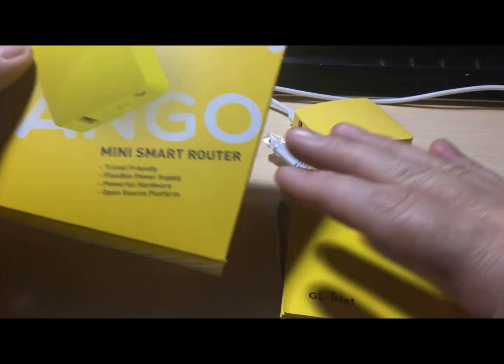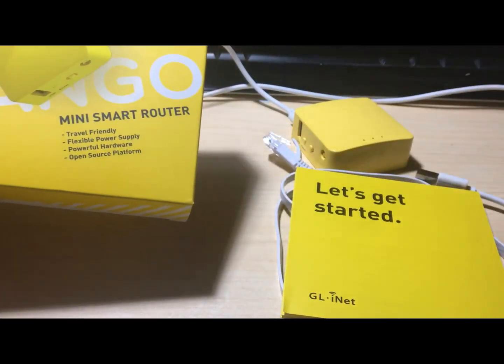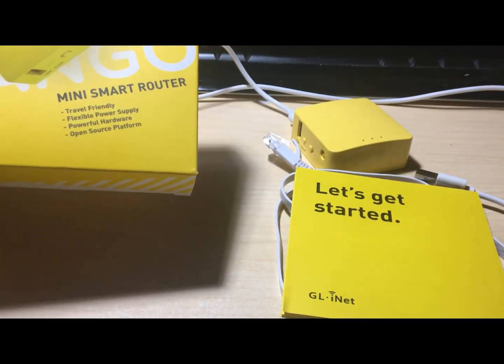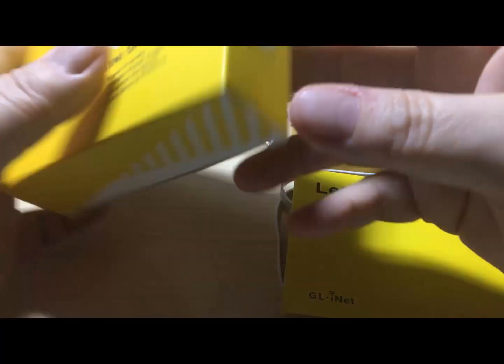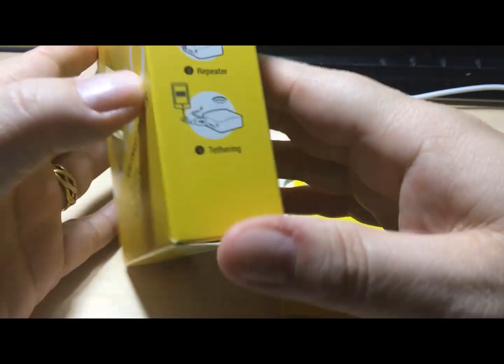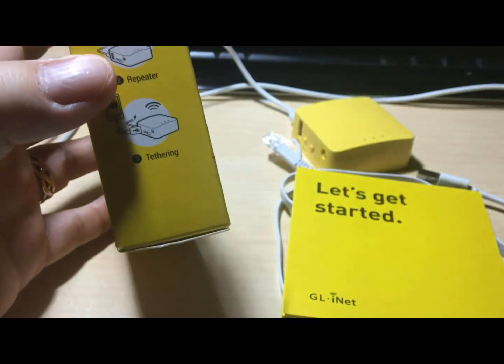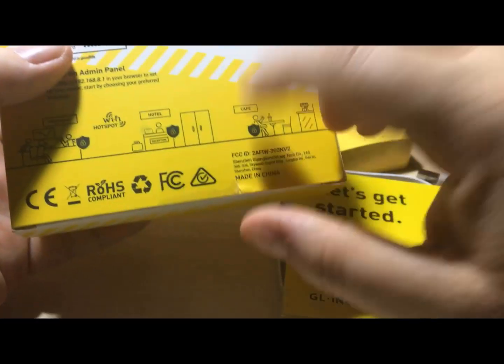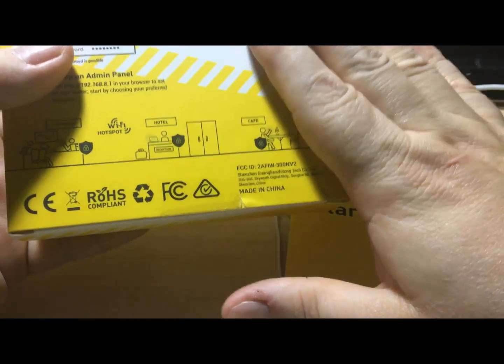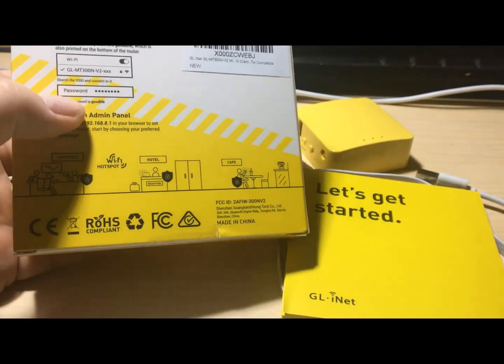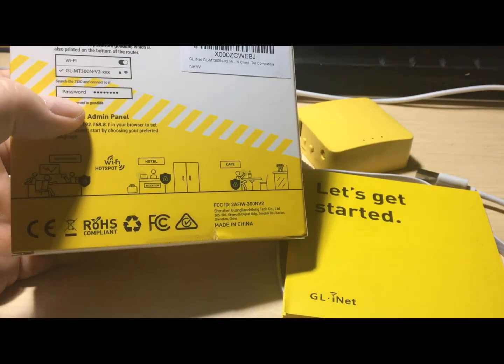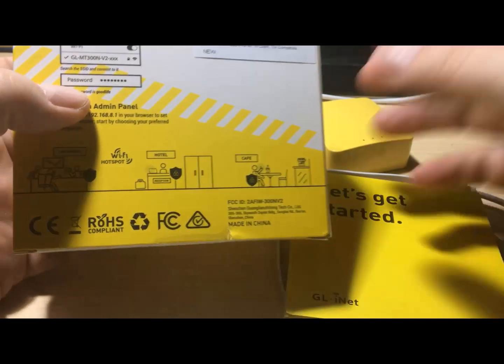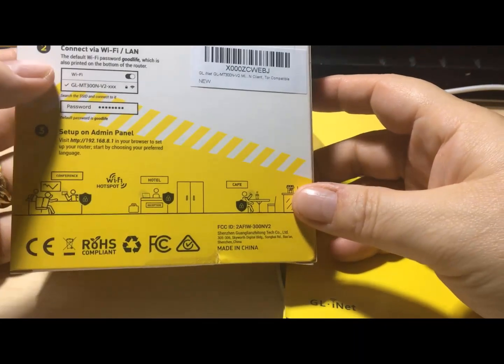Now, I know it doesn't seem like a sensible purchase but it's not just a router. It's a VPN as well. It doesn't come with a VPN, you have to provide your own, which we'll get into in a bit.